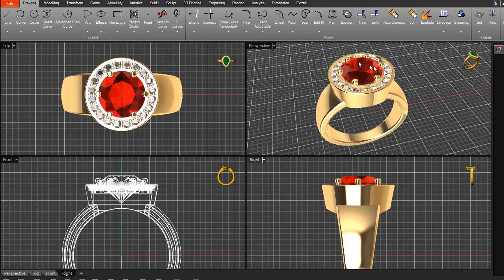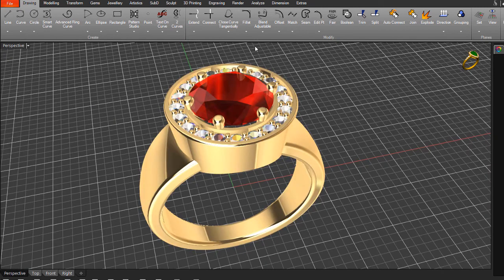Let's maximize the perspective view so we can see it in a larger area. To maximize a viewport, click on the viewport title — the names listed are top, front, right, and perspective. Simply double-click on the perspective viewport to maximize it.